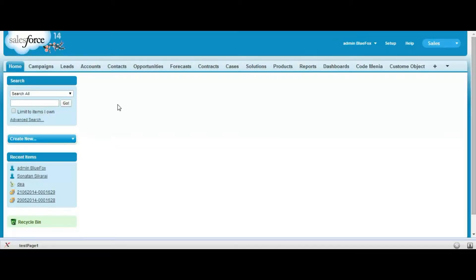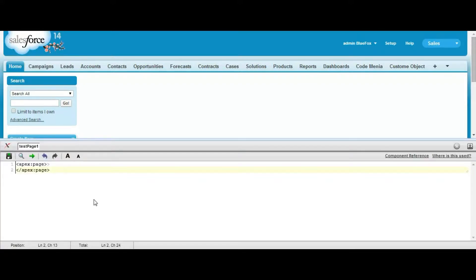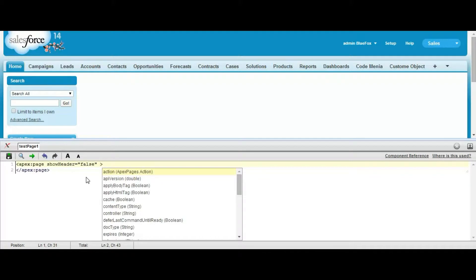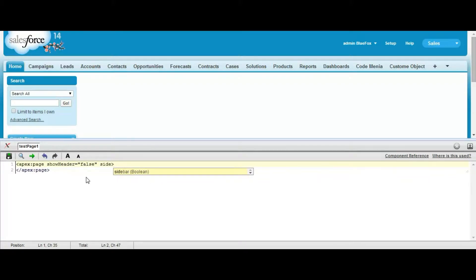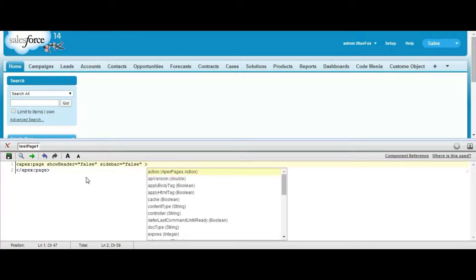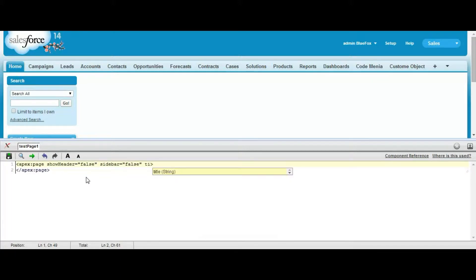For this, you need to create an Apex page. Then set show header as false, set sidebar as false, and set a title of your page — Welcome to Codemania.